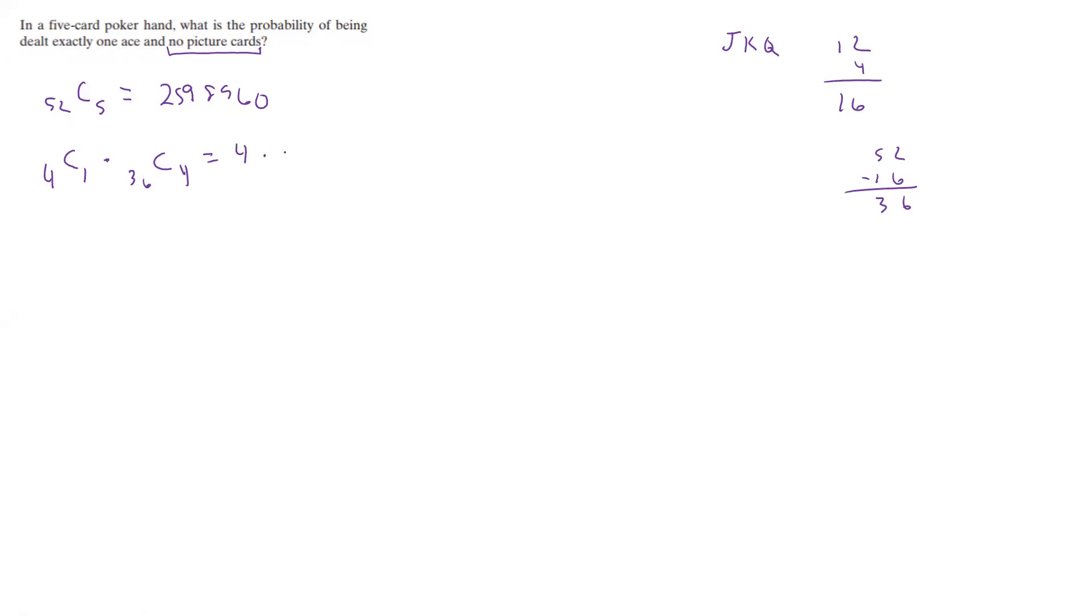Now let's write down everything we had done here. That was 4 times 58,905, and then we multiplied that together and got 235,620.